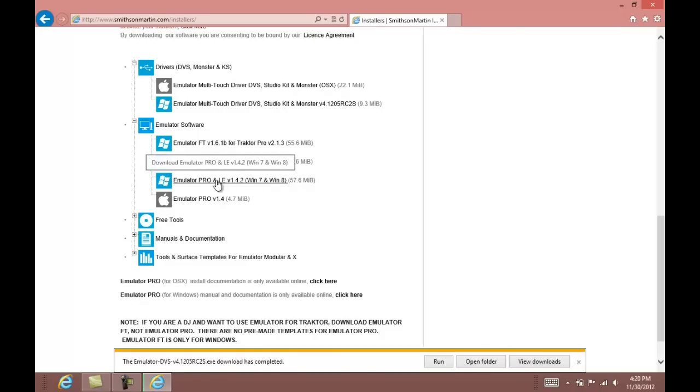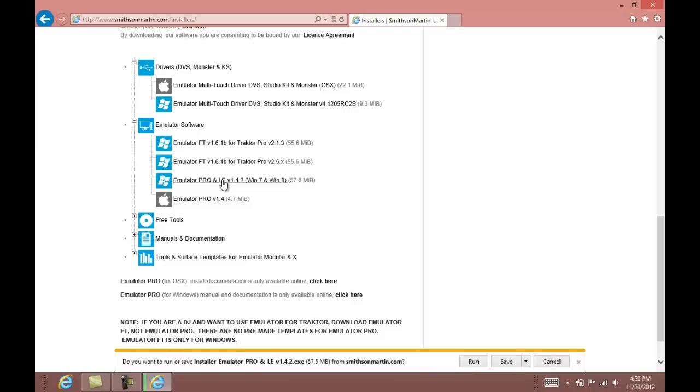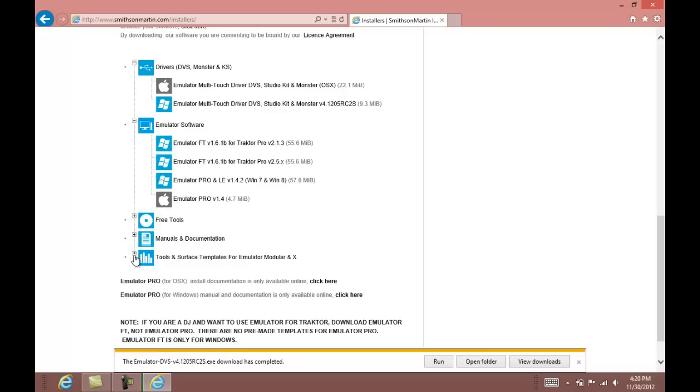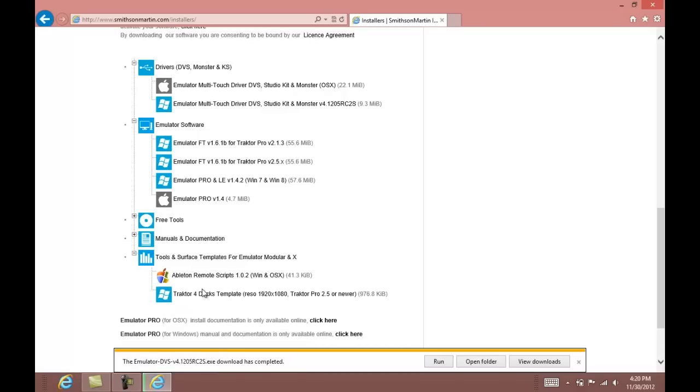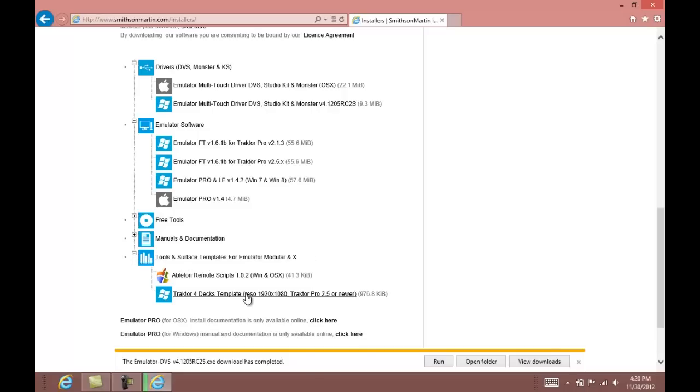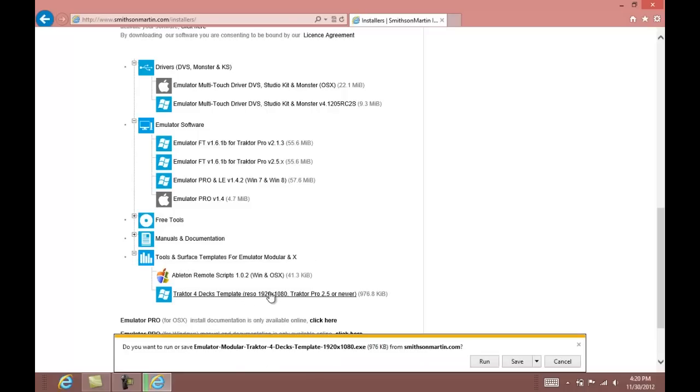While you're here, you can also download the emulator pro software if you wish to make your own templates. If you want to use the 4-deck version of emulator, you'll have to get the tractor 4-decks template from the tools and surface template section.